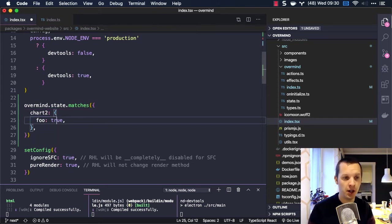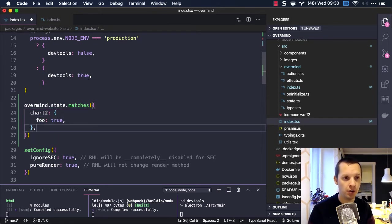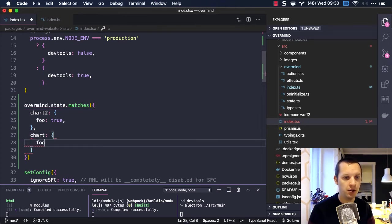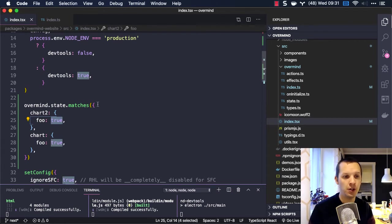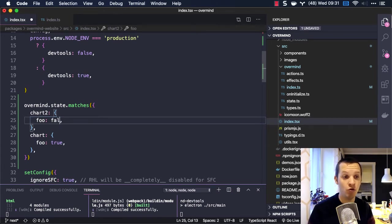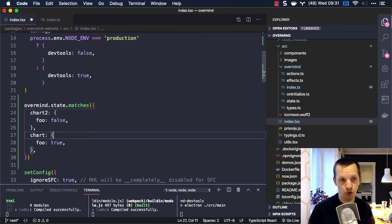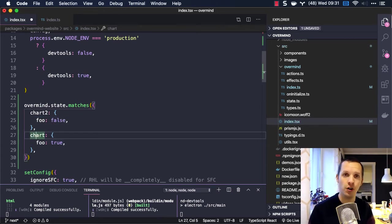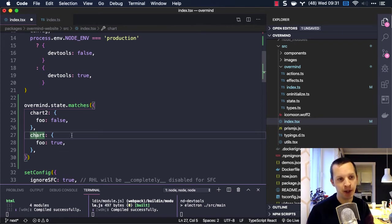We can even check something like: I want to make sure that chart2 is in foo, and also that chart is in foo. Or maybe I want to make sure chart2 is not in foo, but it is in foo on chart. So you can do very complex matches here.